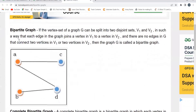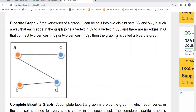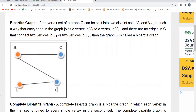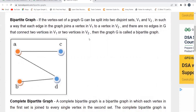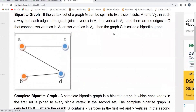What is a bipartite graph? If the vertex set of a graph G can be split into two disjoint sets V1 and V2, in such a way that each edge in the graph joins a vertex in V1 to a vertex in V2, but there should be no edges in G that connect two vertices in V1 or two vertices in V2, then that graph is known as a bipartite graph.